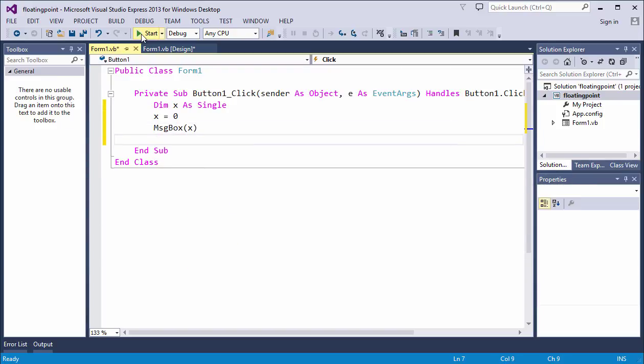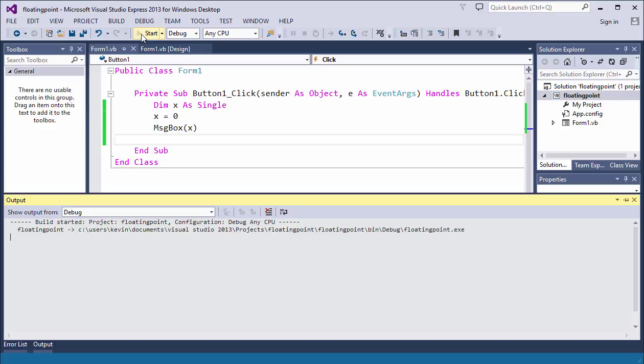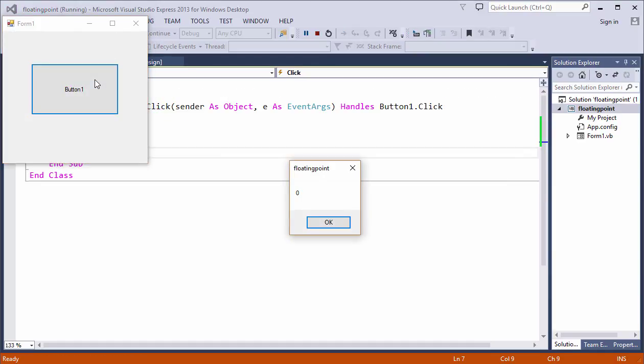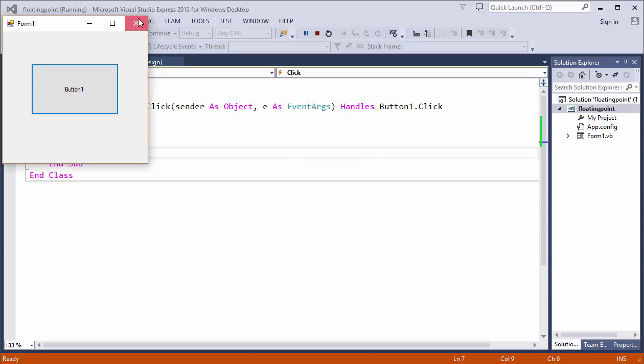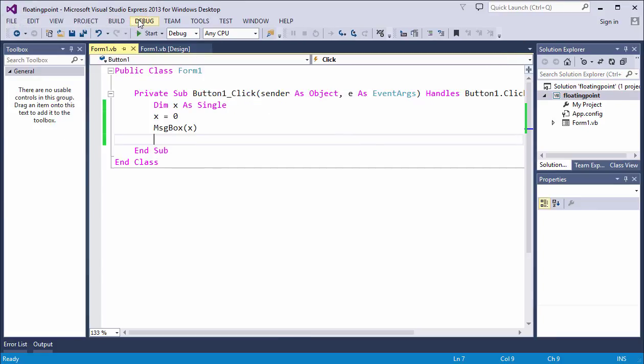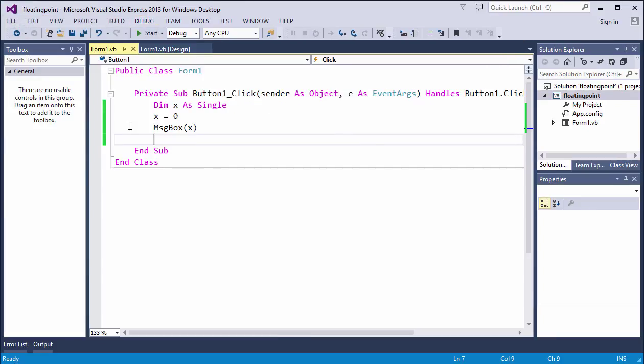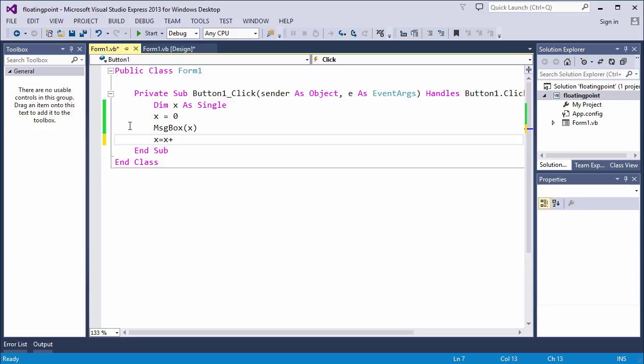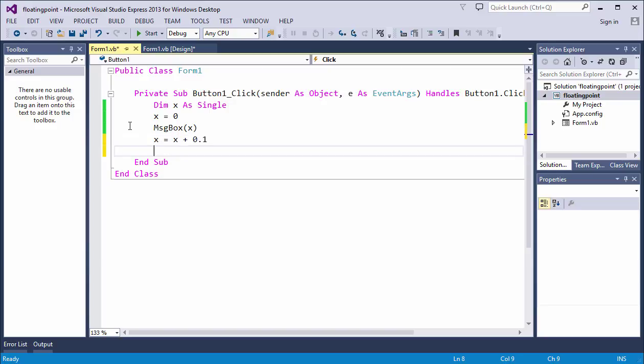Let's assign a value of zero to it and then output it. I'll run the program. No surprises, the variable contains a zero. Now, I'm going to add 0.01 to the contents of that variable.